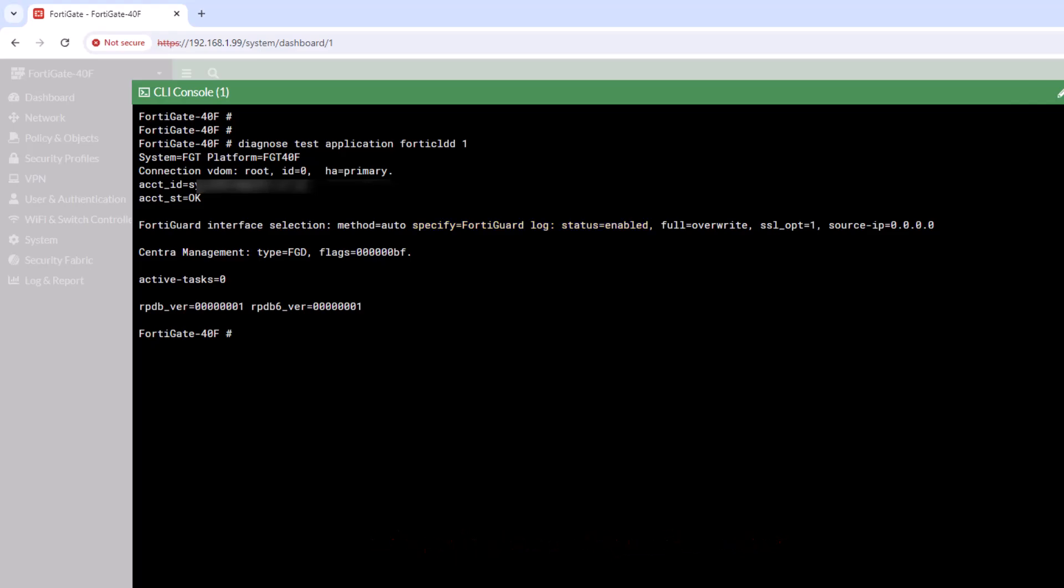This command provides information about the FortiCloud connection, including the account ID, status, and other relevant details.